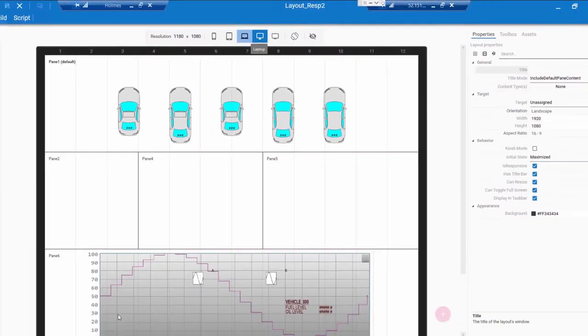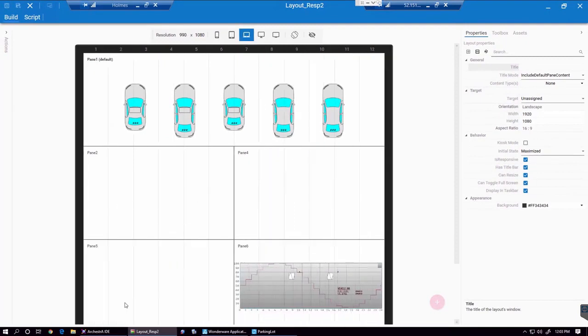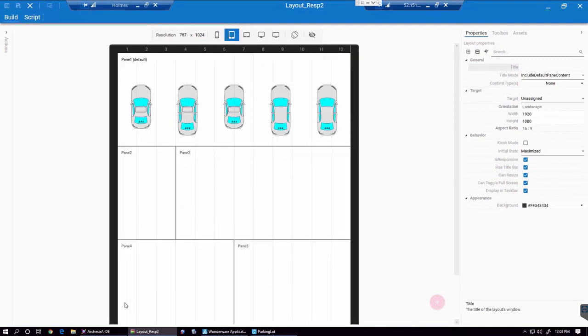So currently we're using a desktop resolution, but I can go and set it up for a laptop resolution or a tablet resolution or a phone.